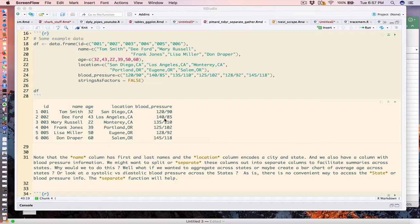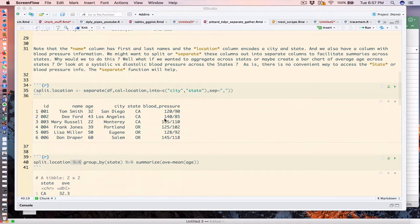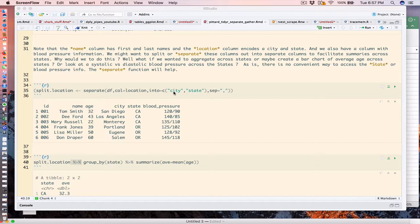I need to apply some transformations here. Now the separate function from tidyr is really easy to use. We supply the name of the data frame, the column that we want to separate, and the column names that we want to separate into, in this case city and state.